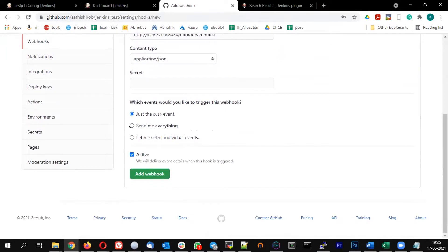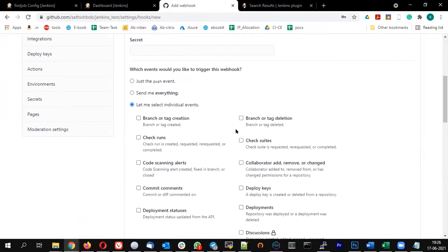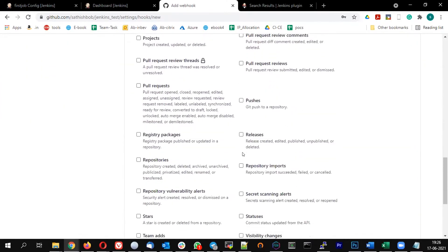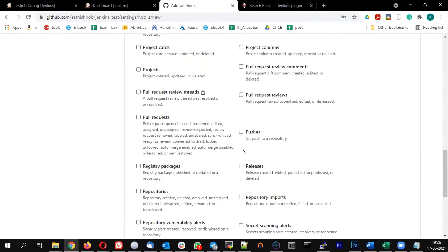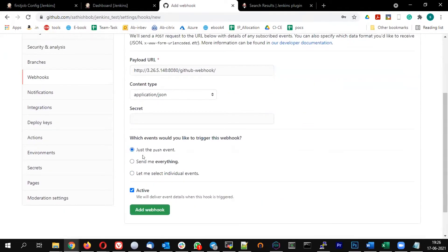You are allowed to select on what events you want the webhook to be triggered — whenever you do a push, or you can select individual events like when a branch is created or deleted. Instead of that, let me just use the push option only. So whenever I do a commit, I want this job to be triggered. Let me click on 'Add Webhook'.